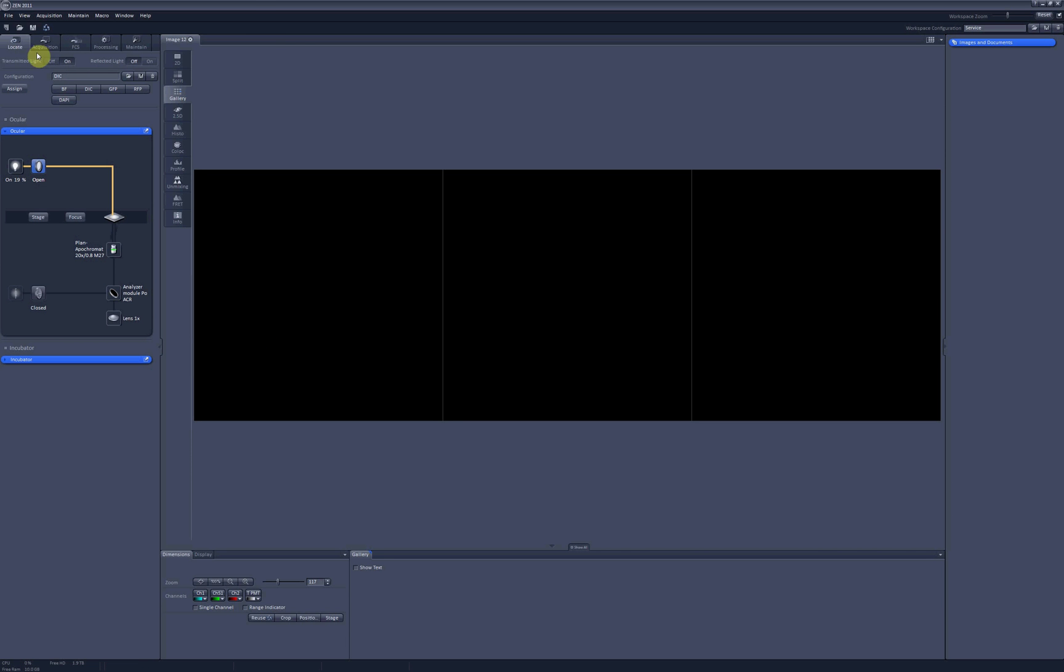When you use Confocal, you often need to switch between Locate and Acquisition tabs. In the Locate tab, you look at your sample through the oculars to find the place you would like to scan, and then you go to Acquisition tab to actually scan this place. And then you need to return back to the Locate tab to find a new place to scan.